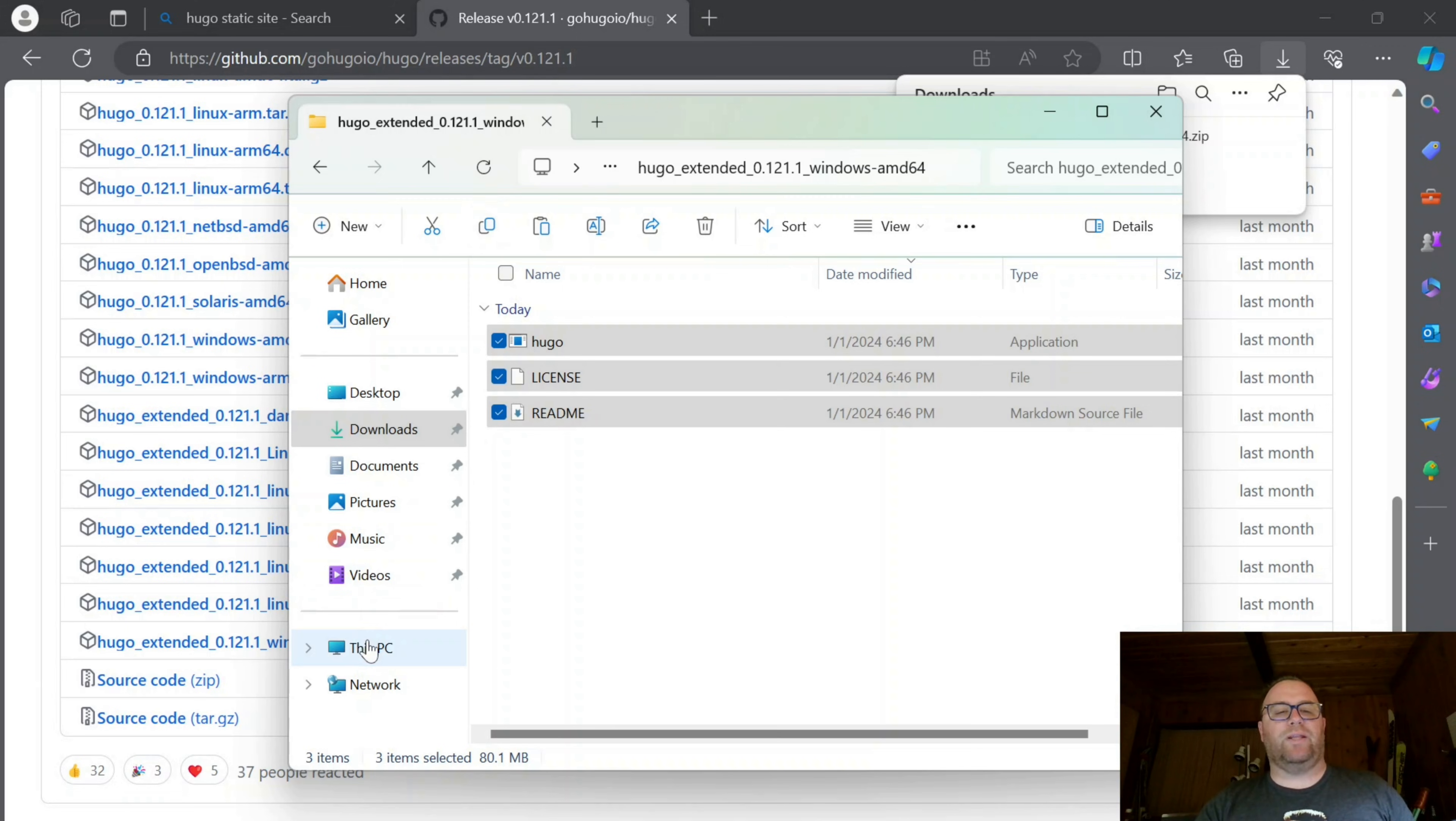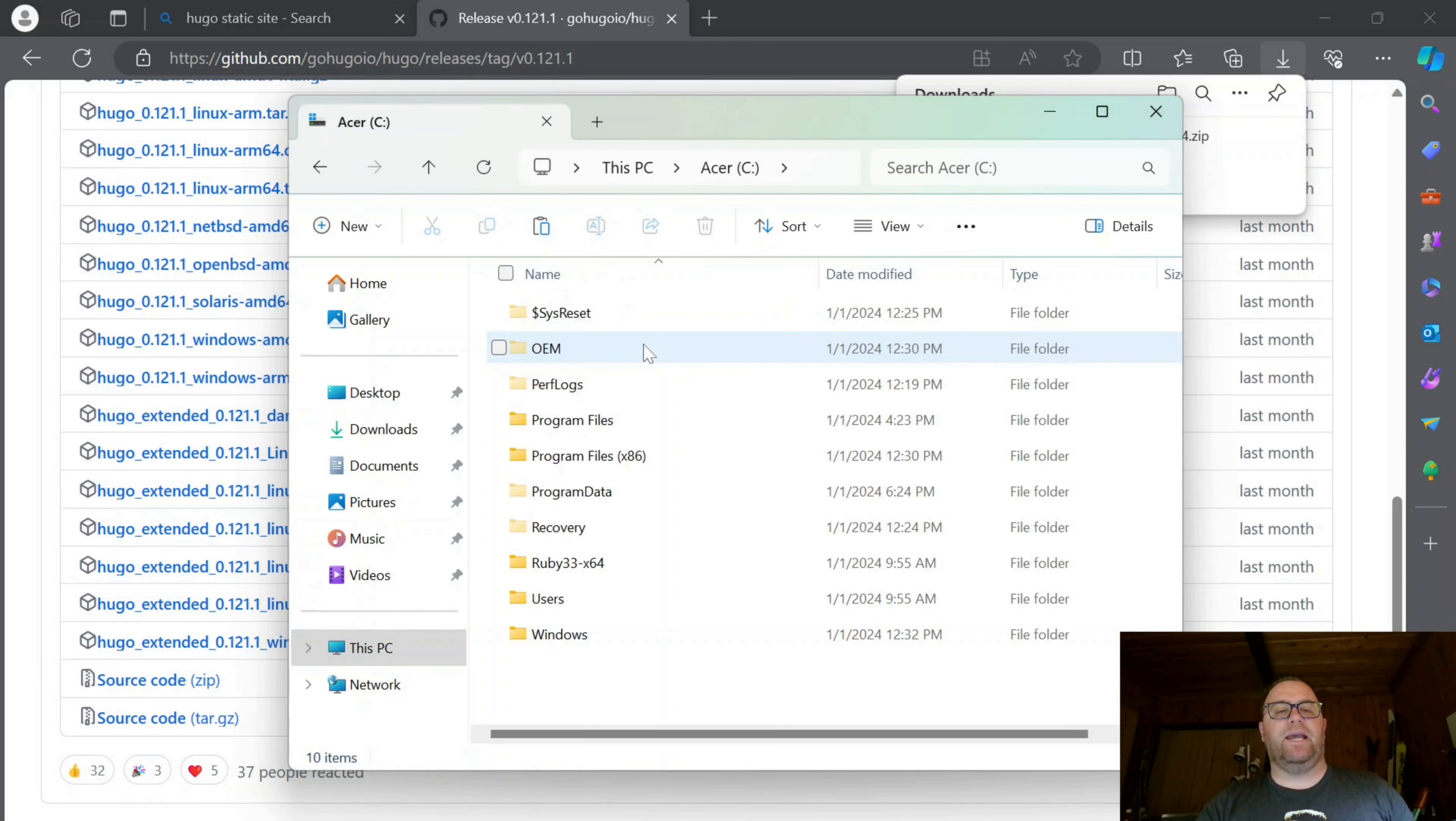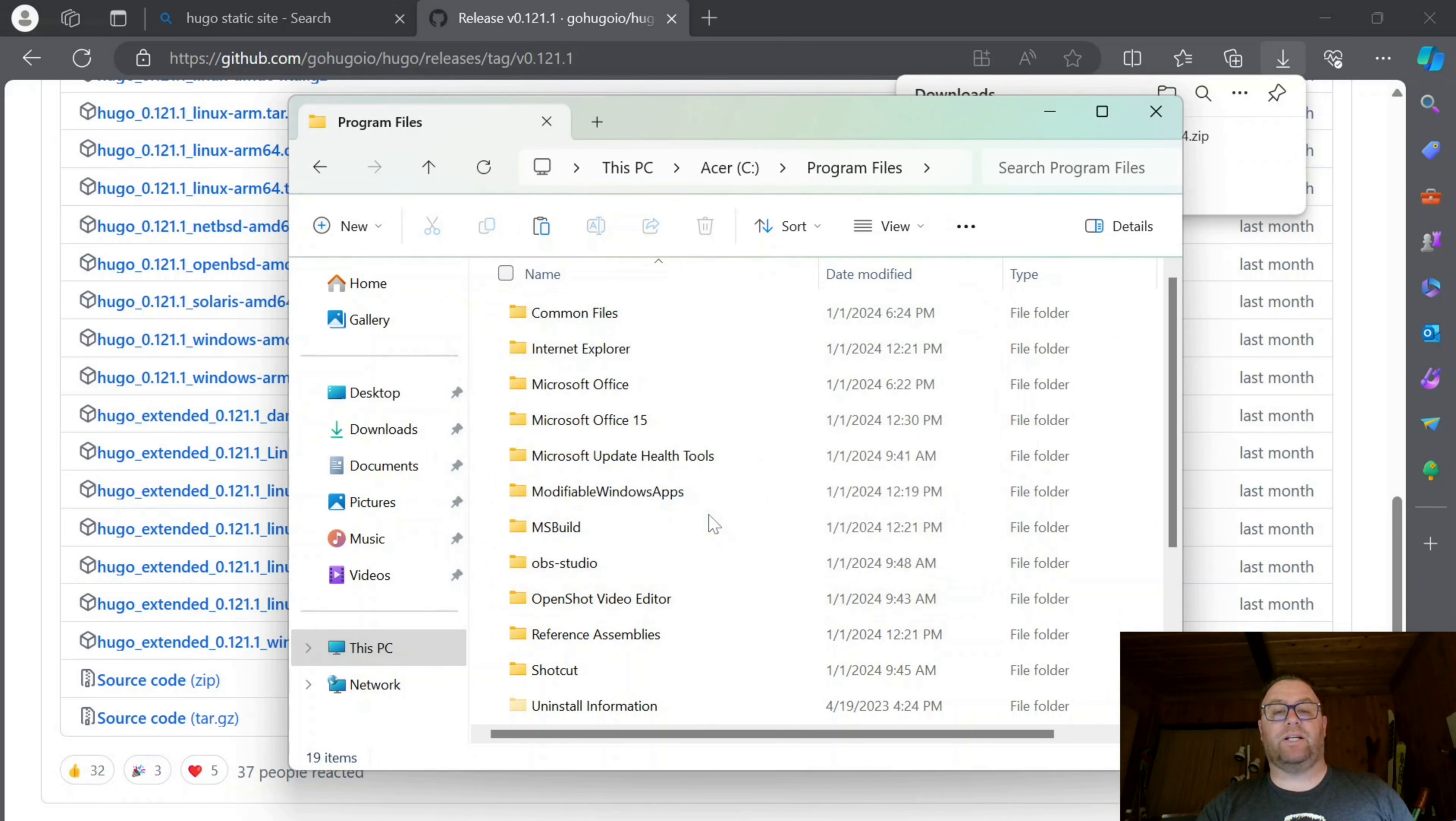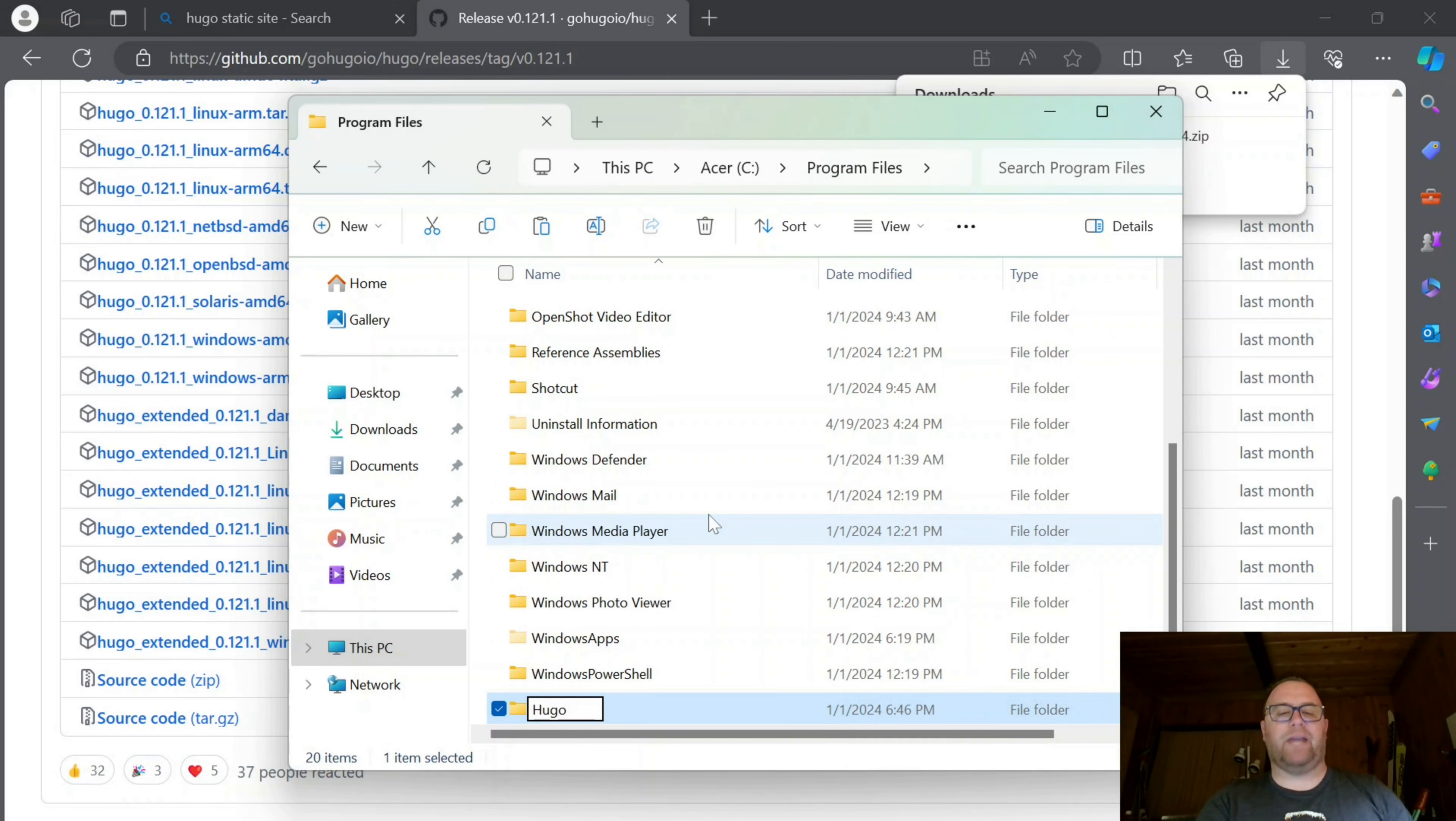Then I'm going to go to This PC and go to Program Files. I'm going to create a new folder and give administrator permission. I'll name the new folder Hugo with a capital H.